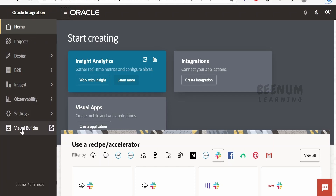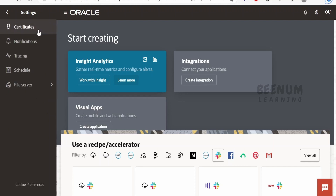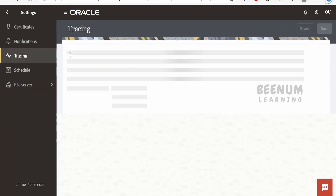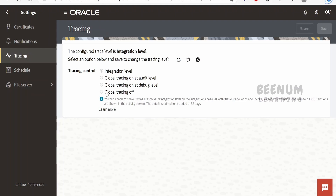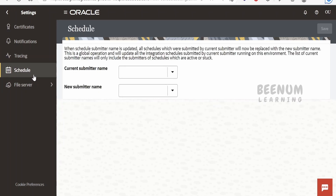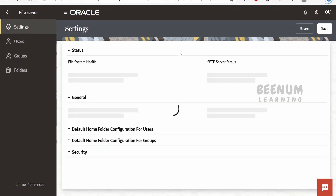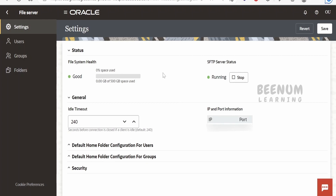If you click on Visual Builder, it will take you to a separate Visual Builder instance. Under Settings, you can manage certificates, change notification settings, turn off global tracing, and configure schedules — all things available in Integration 2 are here as well. For the file server, you can click on Settings to get details for the FTP server, and if it is not configured, you can configure one.